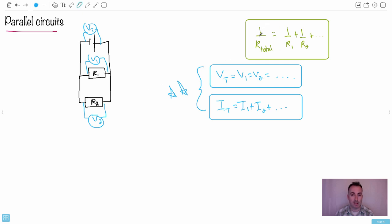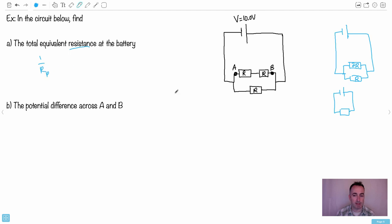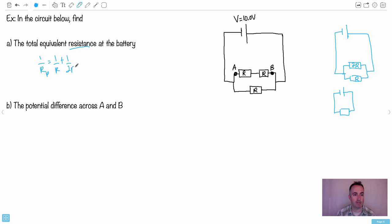I can say 1 over R total equals 1 over R1 plus 1 over R2. In this case, I'm gonna say 1 over RP - P for parallel - it's gonna be 1 over R (that's this bottom one here) plus 1 over 2R. You just have to be very careful with your fractions. That means 1 over RP equals... I need to make them both the same denominator.